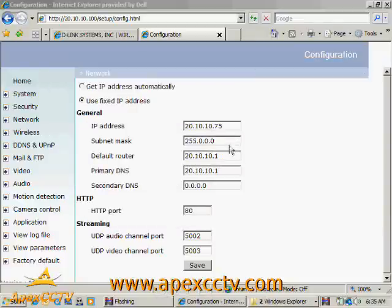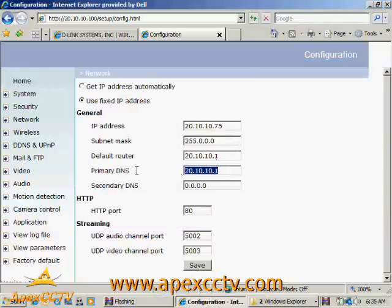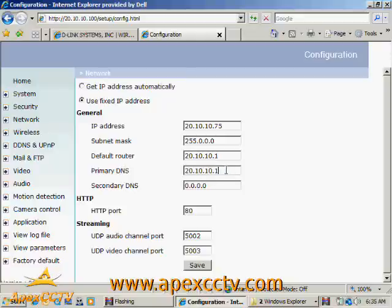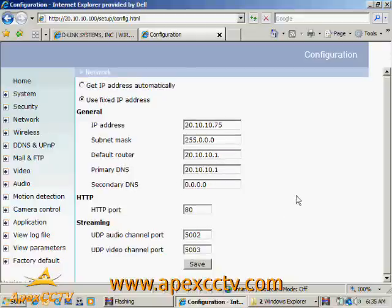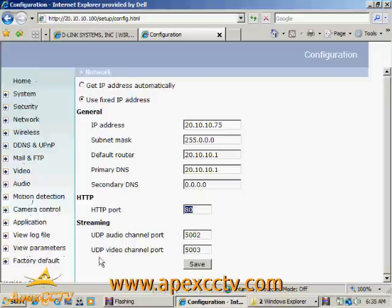Everything else here is actually still the same. The subnet mask is correct. The router is correct. The primary DNS server is correct. And I'm also going to make a quick note of these ports. This is the HTTP port. This is the port that the camera's web server that I was looking at, actually that I'm looking at right now, is coming off of.